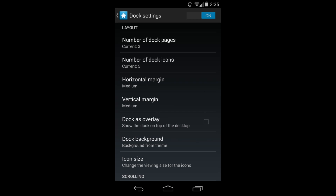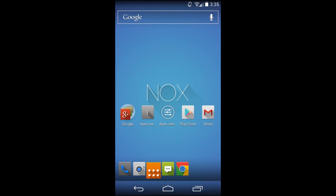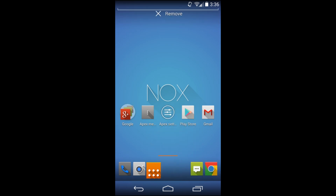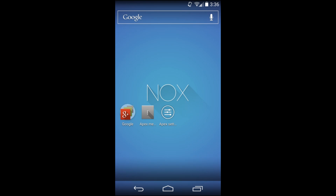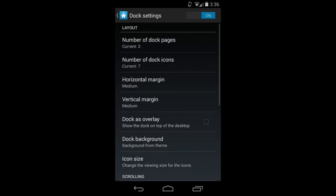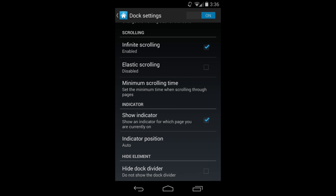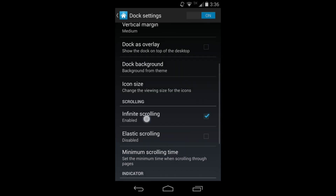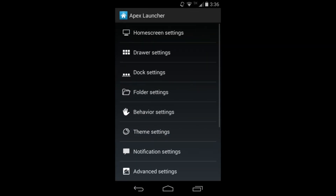Then you have Dock settings. You can set the number of docks and number of icons on the dock. I haven't seen this on anything but a custom launcher - I'll change it to seven icons. Now you can have seven icons on the bottom and you can actually scroll them to add seven more, and scroll again for seven more - it scrolls just like your home screen. You can also set it to one dock so icons don't accidentally scroll away.